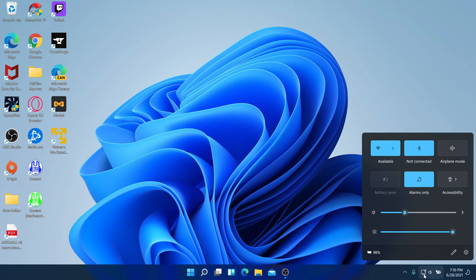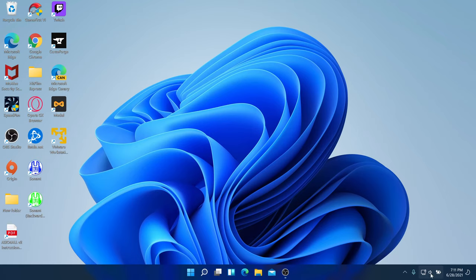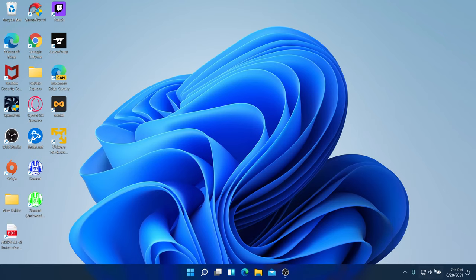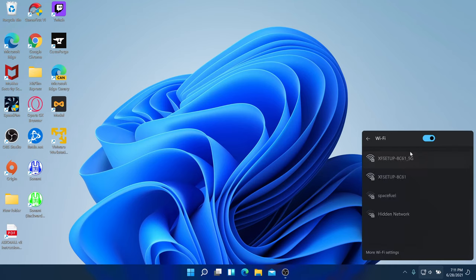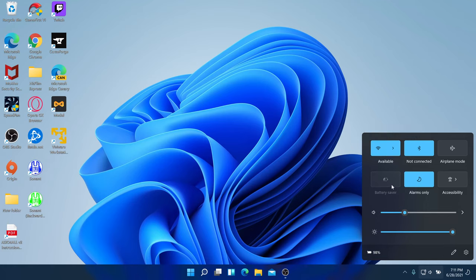If you right-click over here, you can see that sound, battery, and network are already combined into one panel. You can hover over your sound level, hover over your battery to see the percentage, and you can adjust brightness and sound right here.